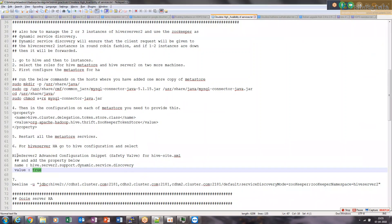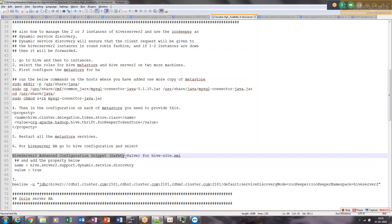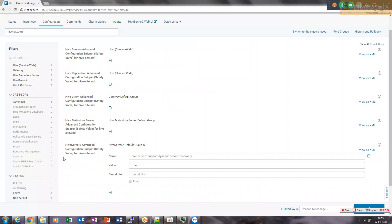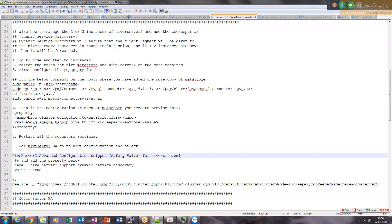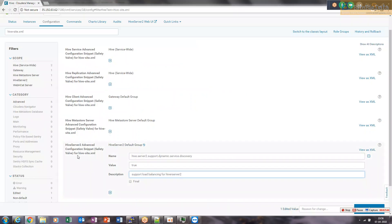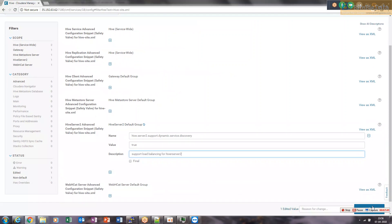You can also add a description like 'support load balancing for HiveServer2'. This is important — the HiveServer2 Advanced Configuration Snippet safety valve for hive-site.xml is where we need to add this property. I'm saving it now.